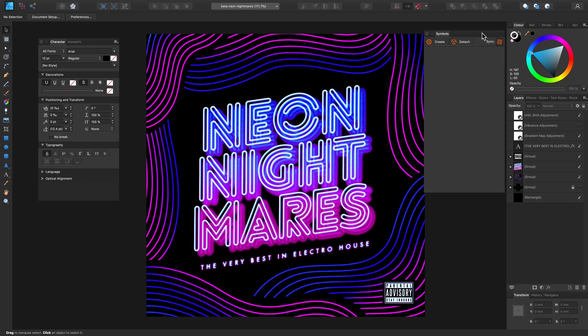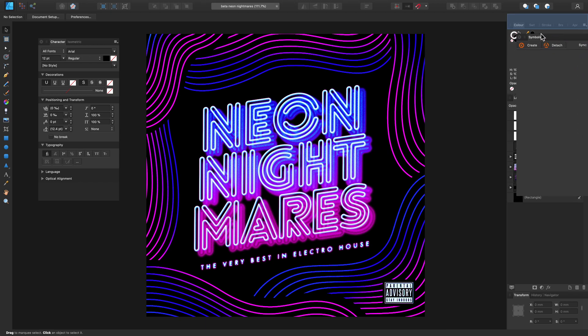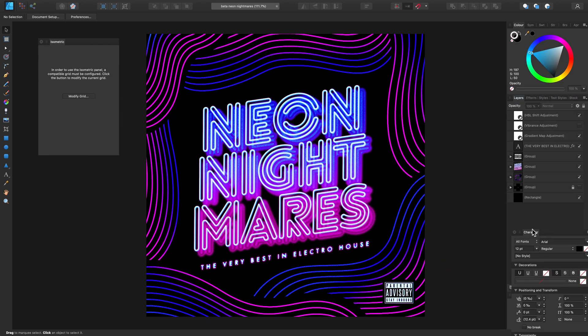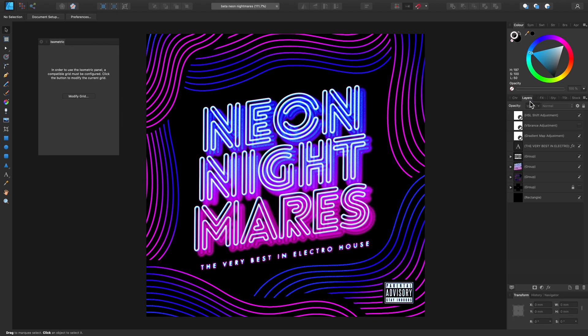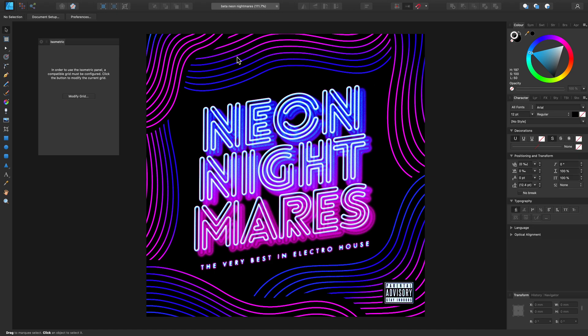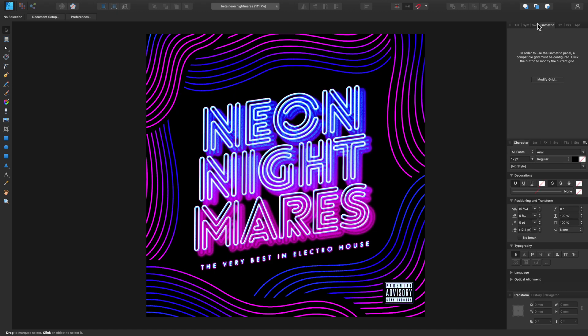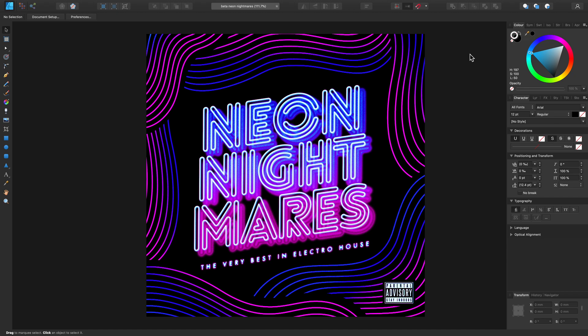We can move these around by clicking and taking them out of the panel group, and we can of course move them around the screen as well. For this first example let's just put these with the previously displayed panels. Let's bring this one up here and let's bring this one to the top.